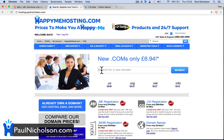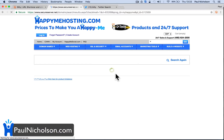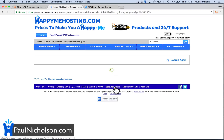So what I'm going to do is — I'm a GoDaddy reseller, so I recommend GoDaddy for registering domain names. If you come to hosting.paulnicholson.com or happymehosting.com, you'll come to me and I'll get a little bit of money if you sign up. I'm going to try and find a shorter URL domain name.